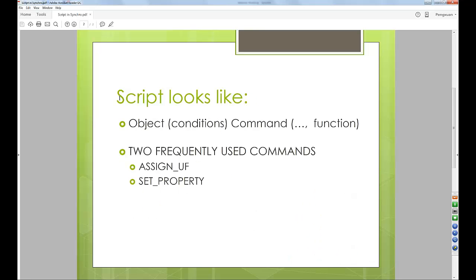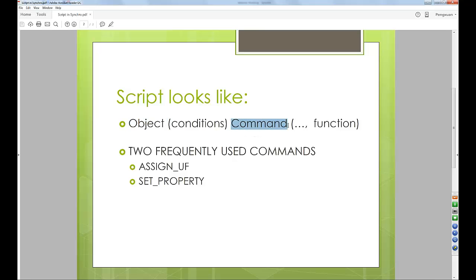A script can be something very simple. You have the object, which can be tasks, 3D objects, or resources. In the parentheses, you can have your conditions. I usually have the conditions set to selected, so whatever is selected is what Synchro will run the command on. After the object, you usually have a command. We are going to talk about two frequently used commands today: one is set property, and one is assign user field. Then in the parentheses after the command, you can have an argument or a function.